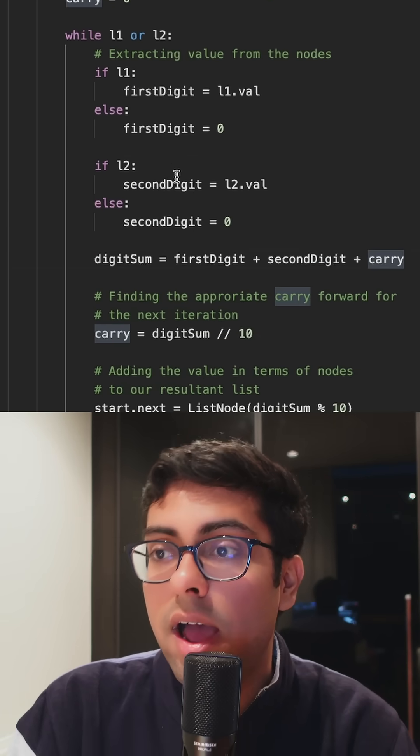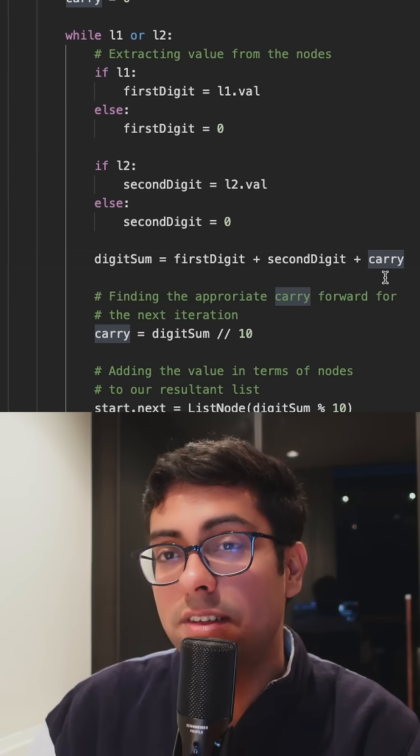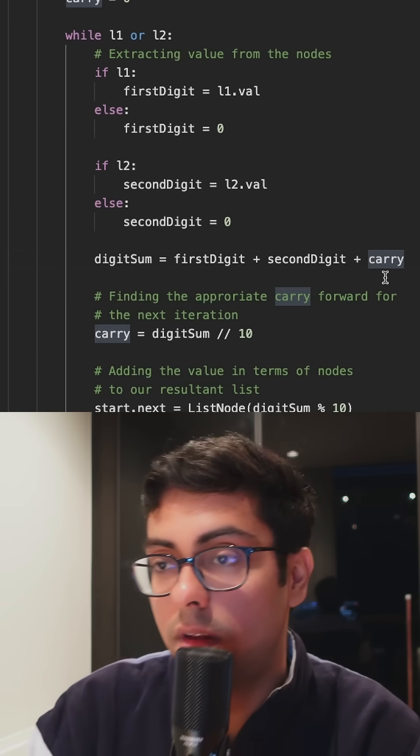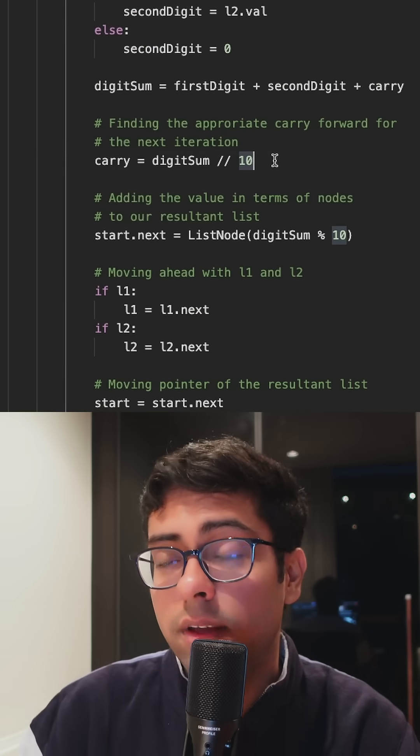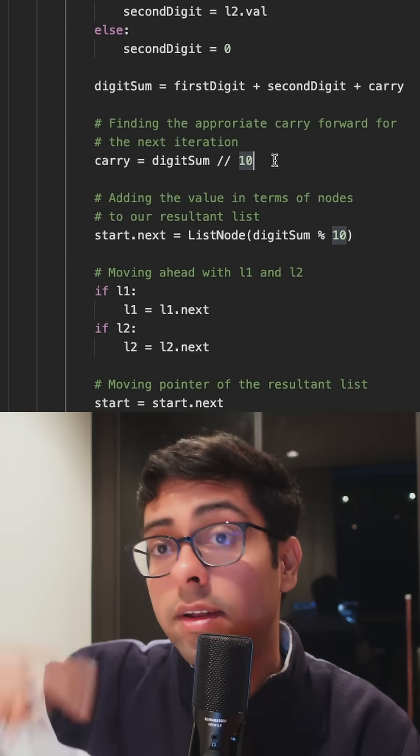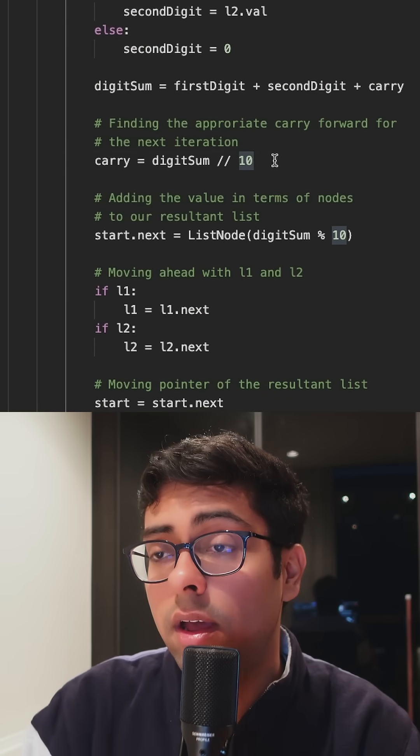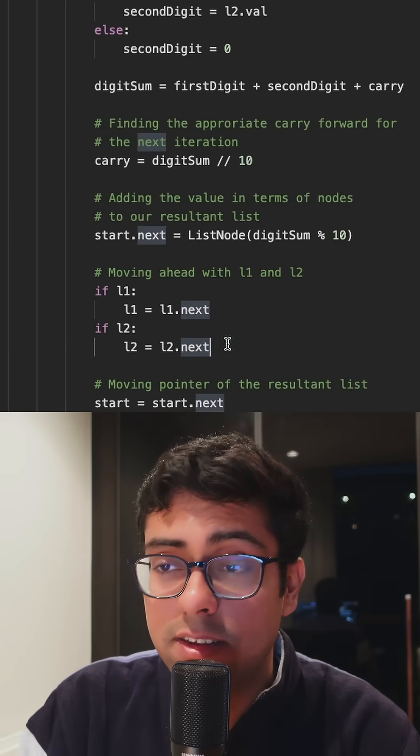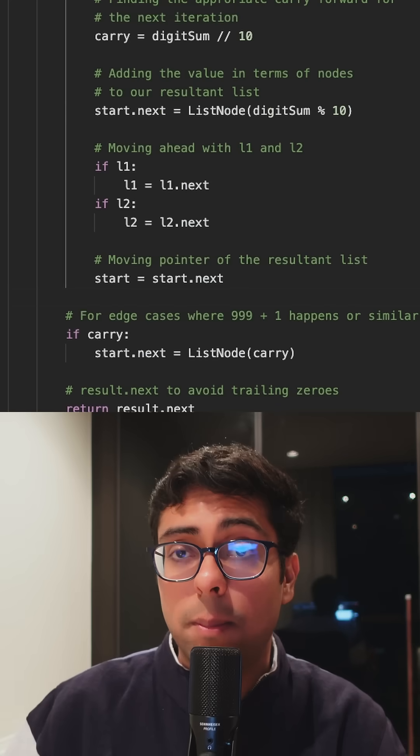We add the digits in such a way that we are adding the first digit, then we're also adding the second digit and in case there's anything carry from the previous iteration. And then we take care of the carryover part for the next iteration and then we increment all the lists simultaneously.